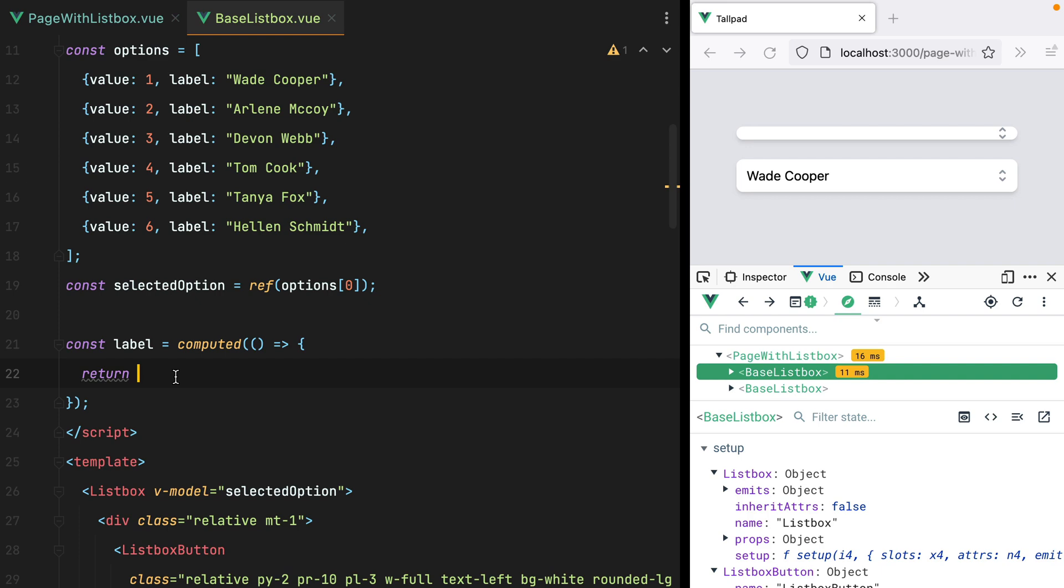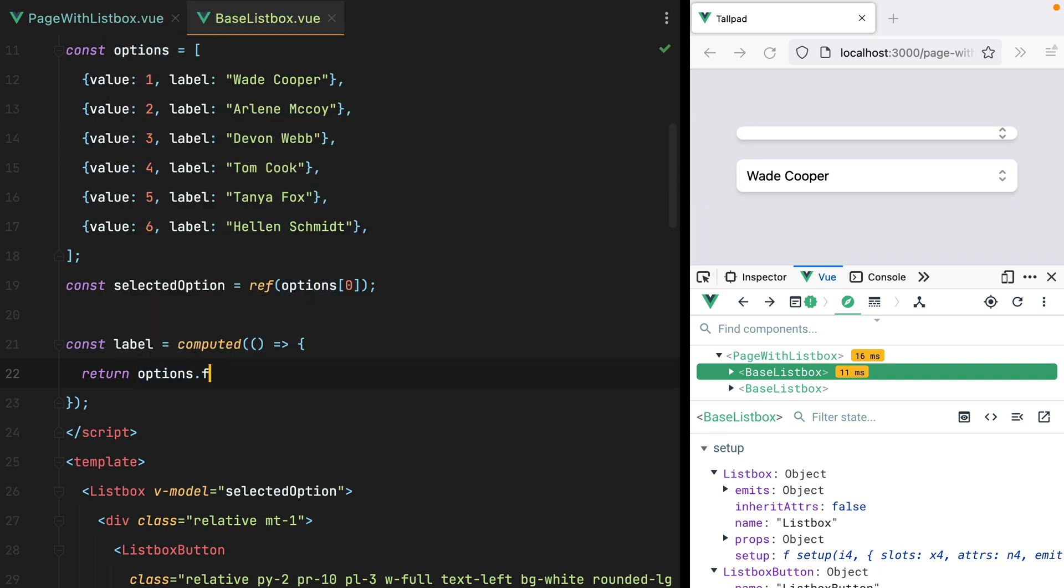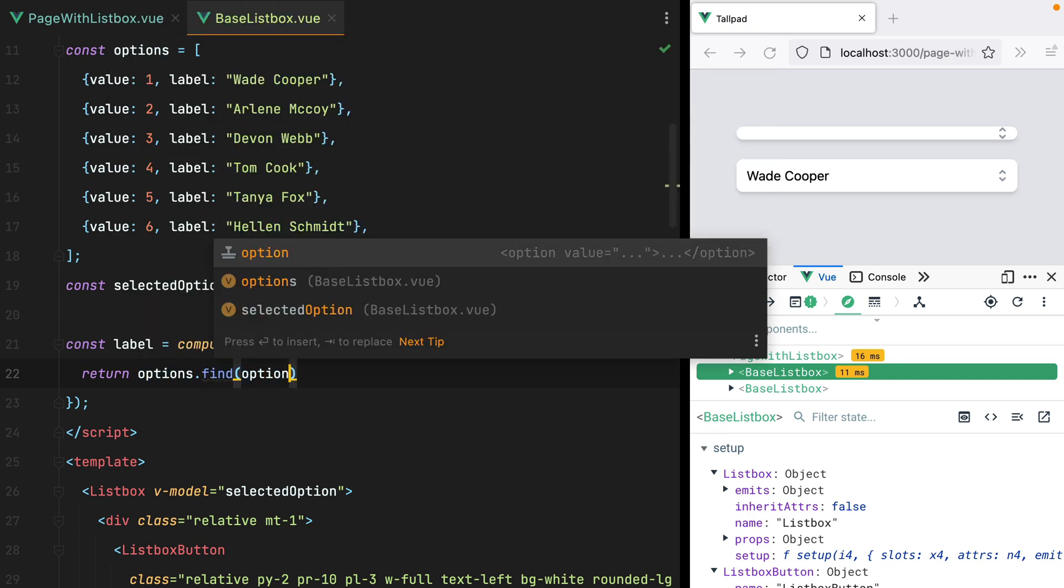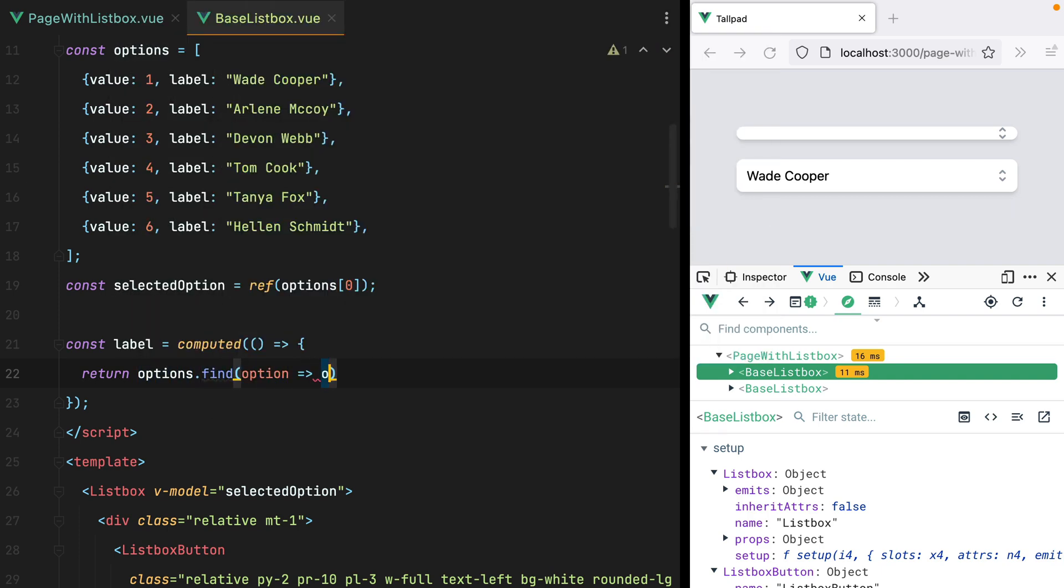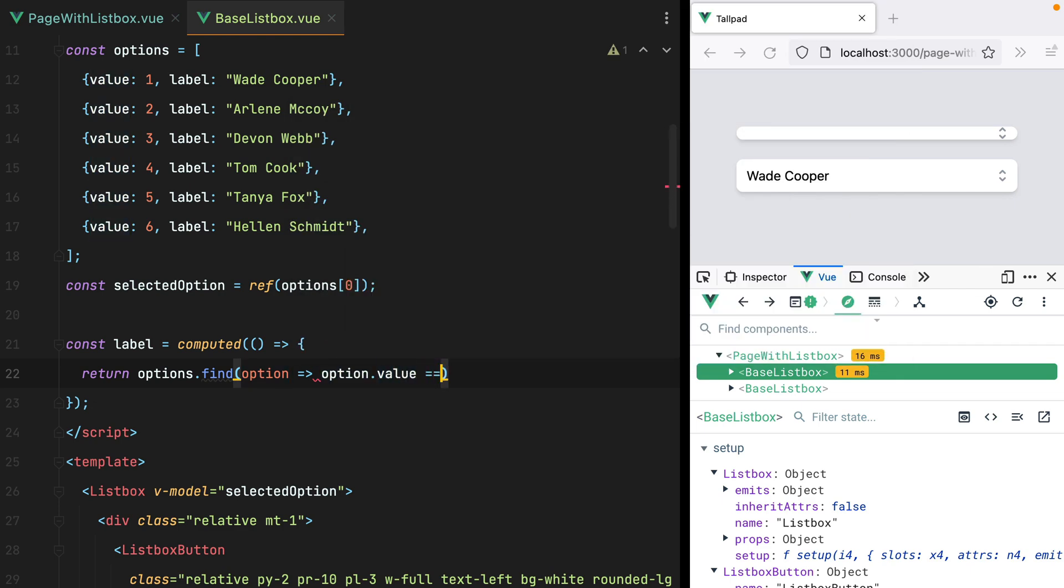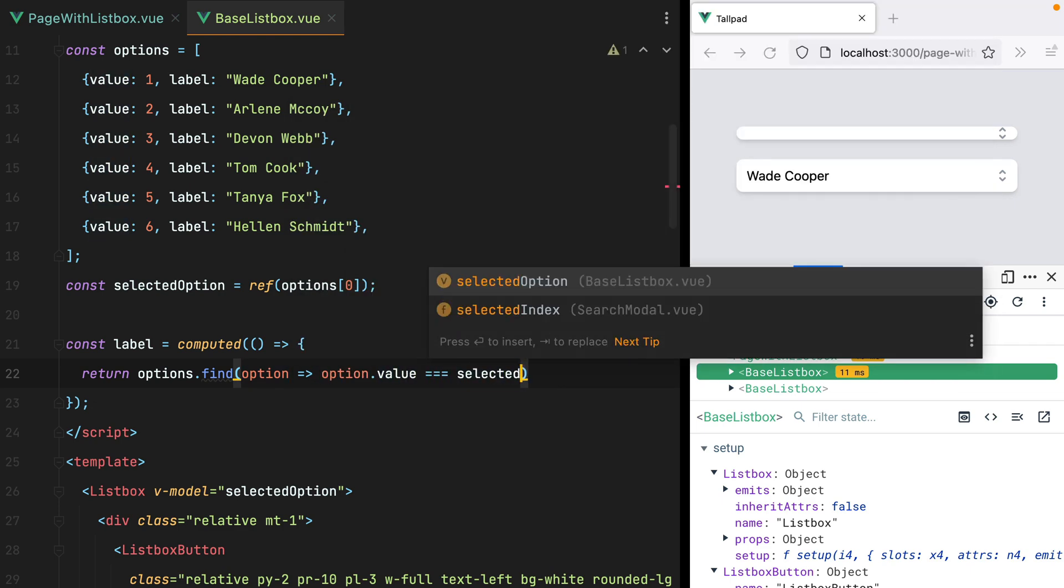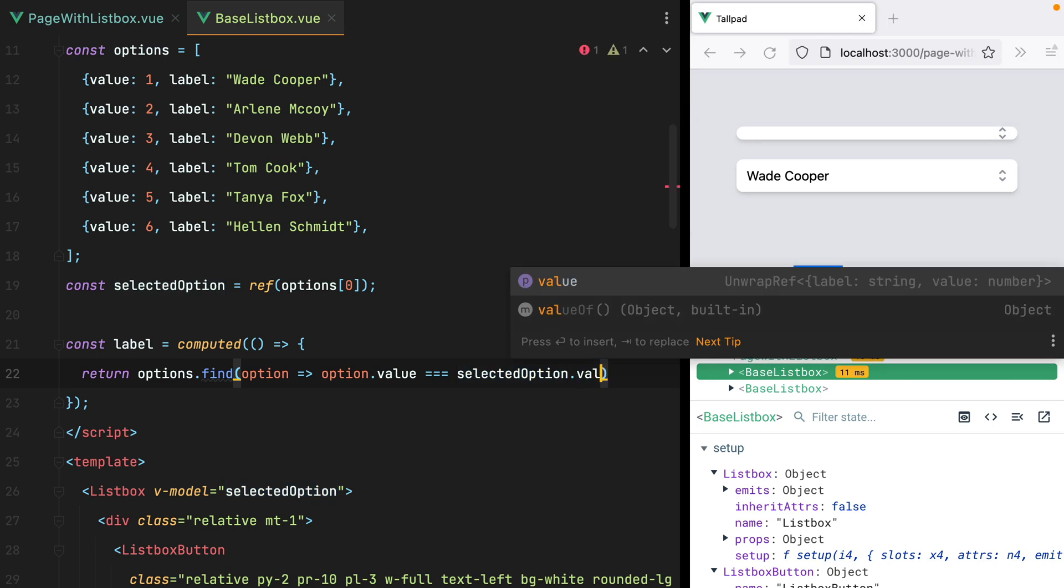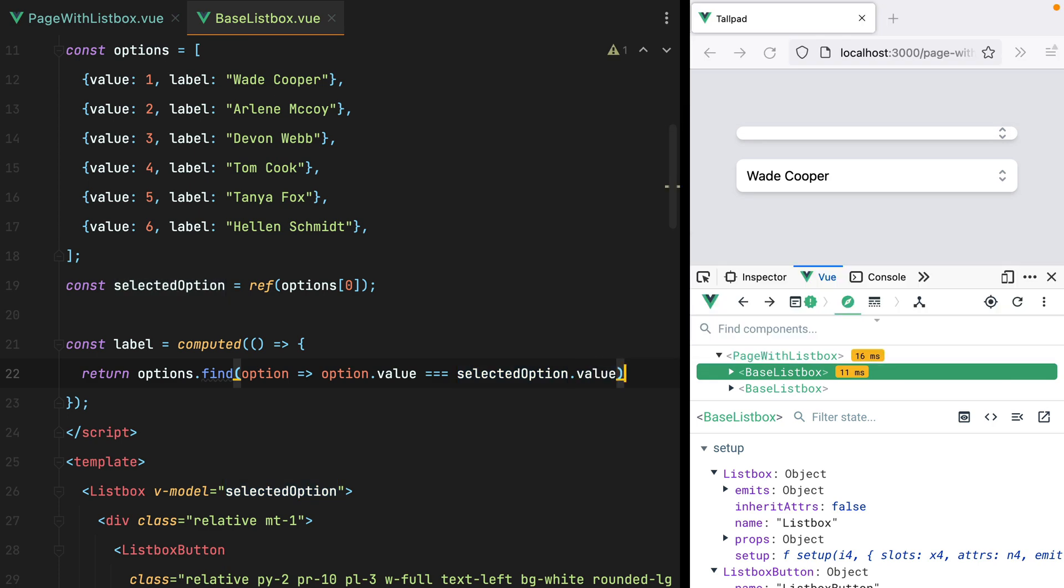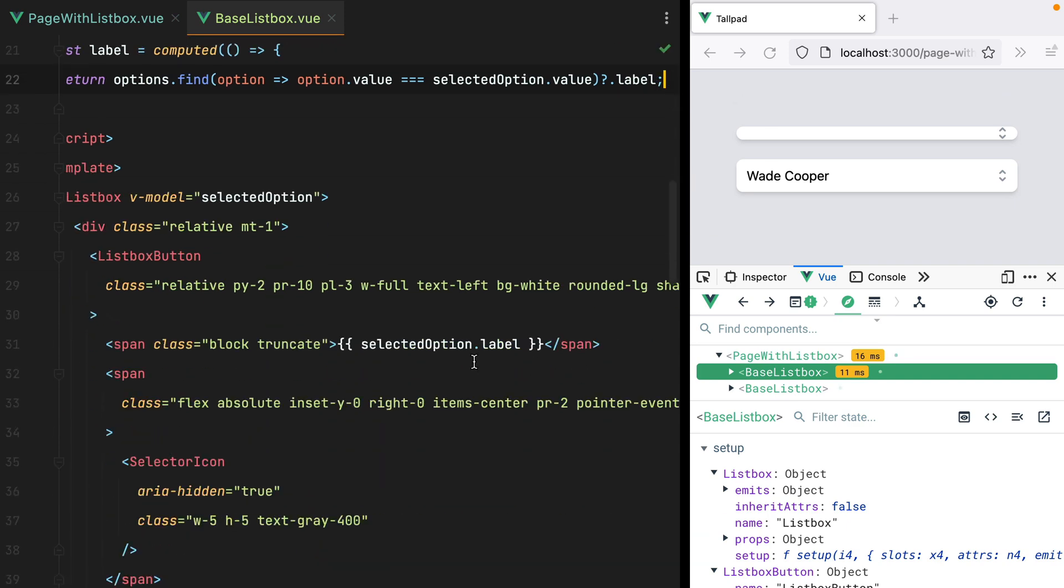find the option inside the options array and return the correct label. So I'll do options find option, and option.value equals selected option value. And if one option is found, return the label. Let's go ahead and replace selected option label with just label.